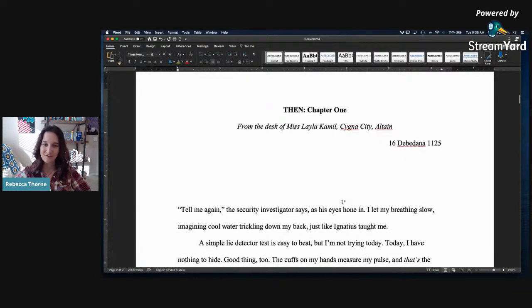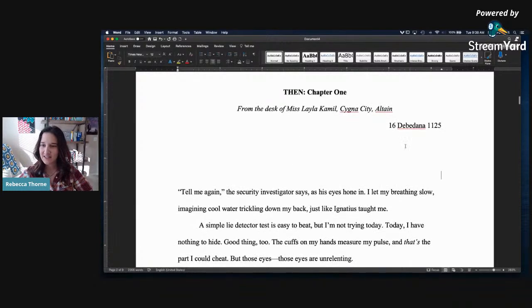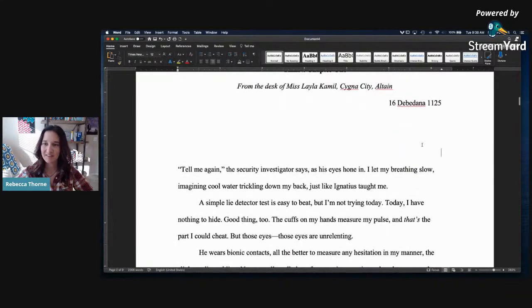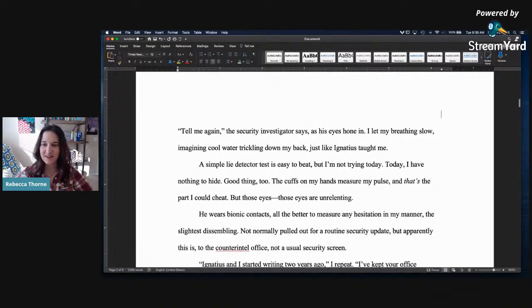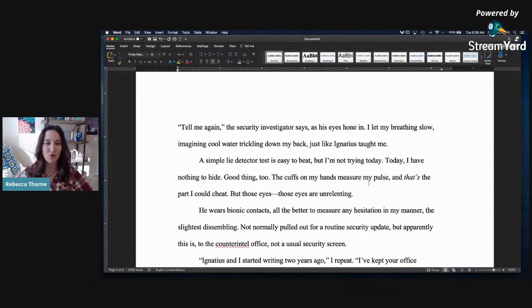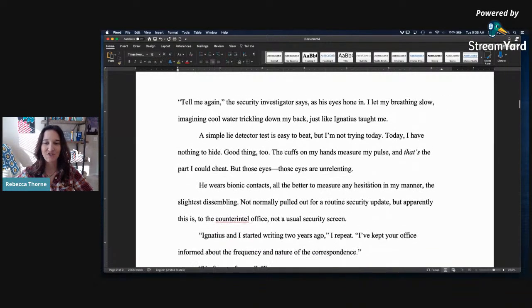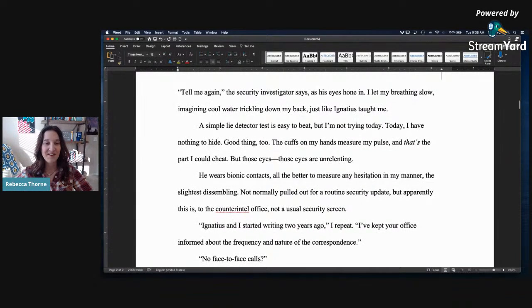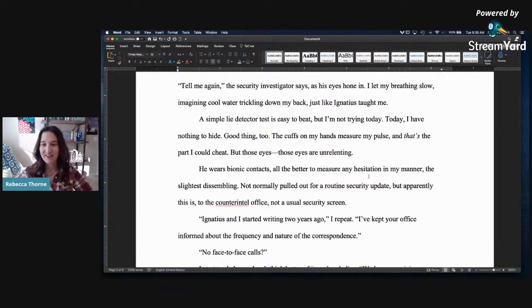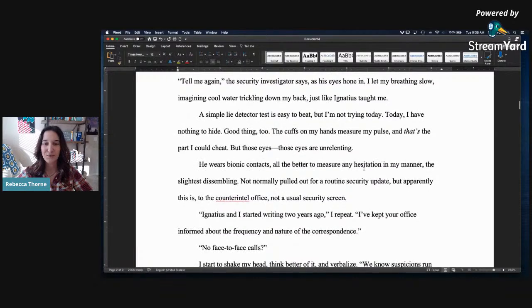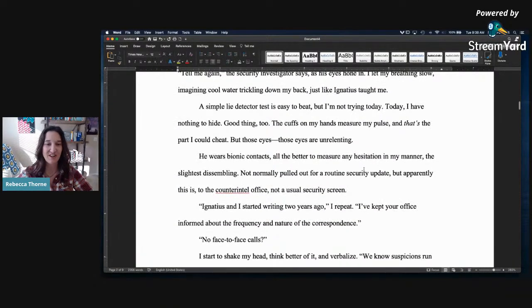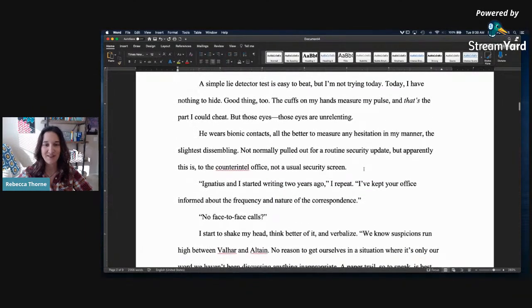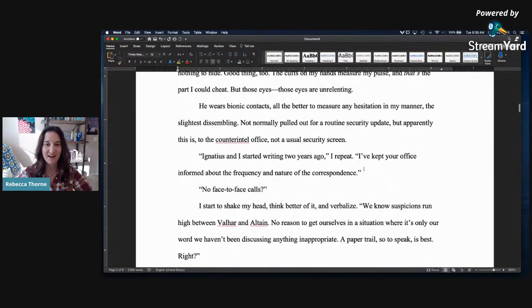Chapter 1, from the desk of Ms. Leah Camille, Cigna City, Altain, 16 Debadonna, 1125. I like that. That's cool. Tell me again, the security investigator says, as his eyes hone in. I let my breathing slow, imagining cool water trickling down my back, just like Ignatius taught me. A simple eye detector test is easy to beat, but I'm not trying today. Today, I have nothing to hide. Good thing, too. The cuffs on my hands measure my pulse, and that's the part I could cheat, but those eyes are unrelenting. He wears bionic contacts. Oh, cool. So immediately, I know it's sci-fi.